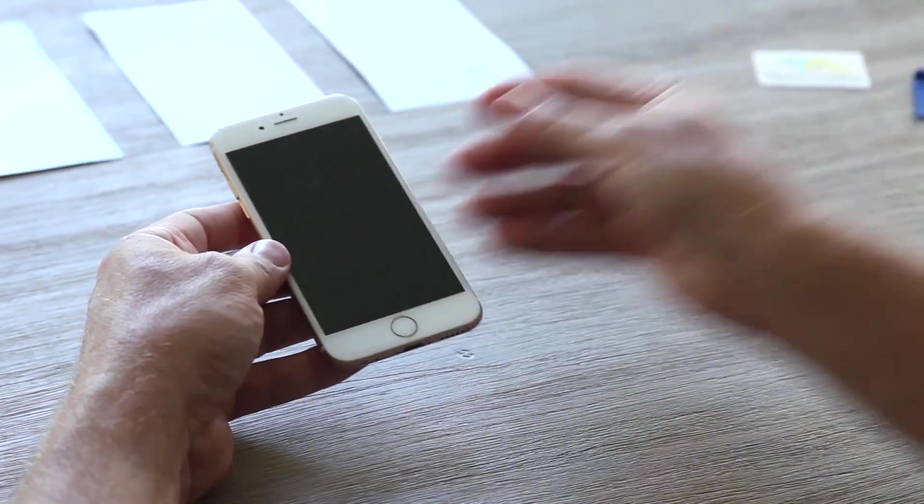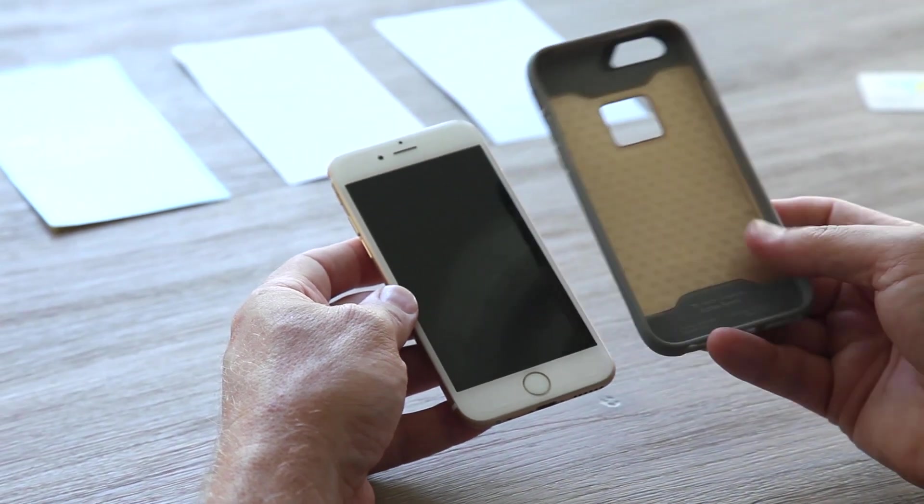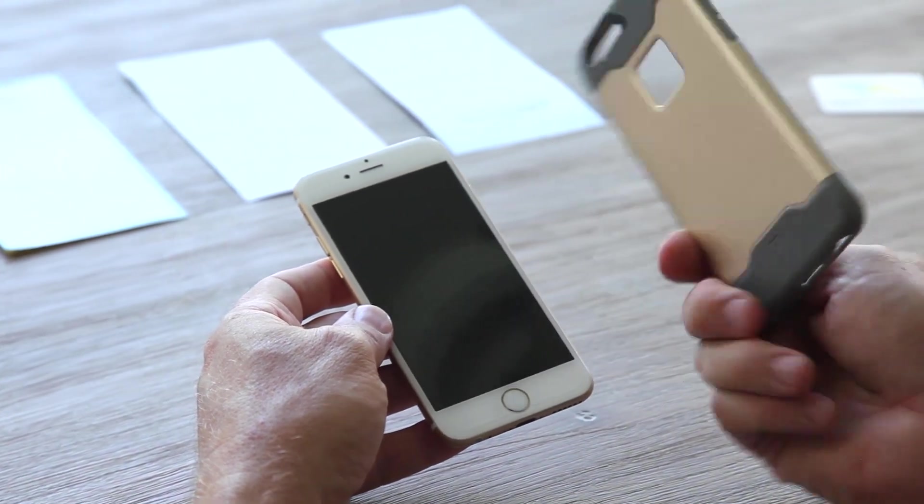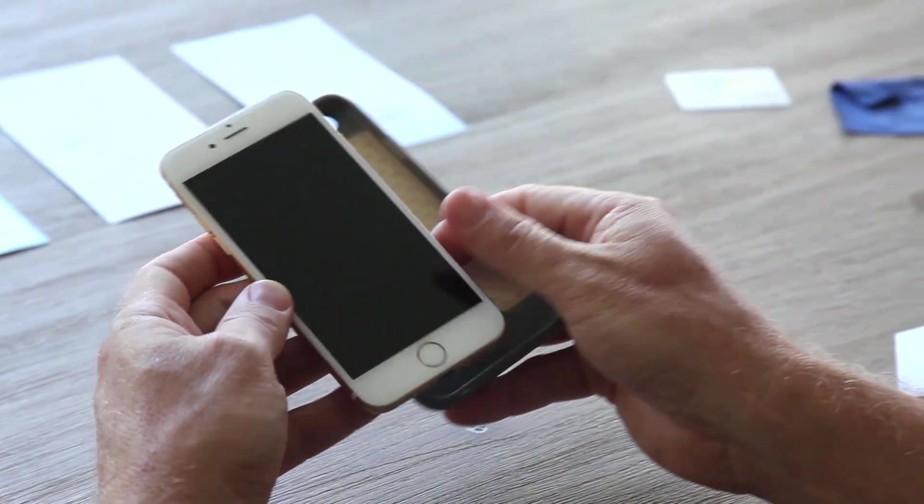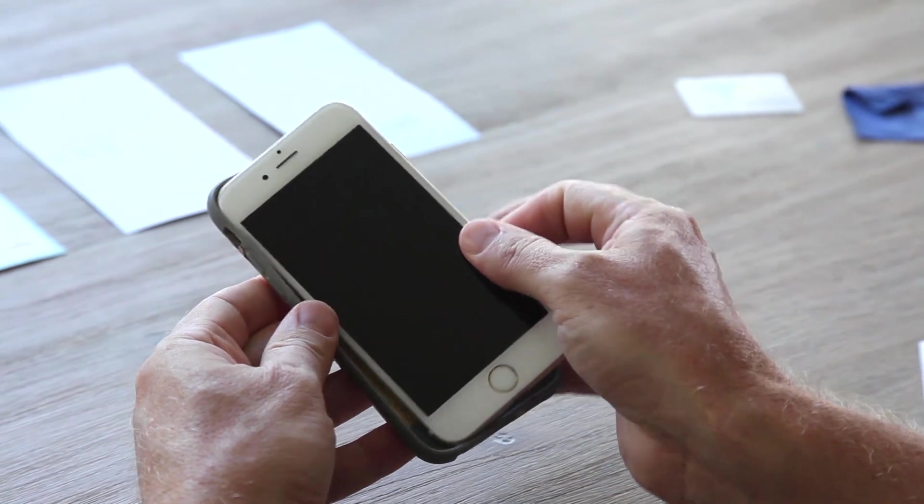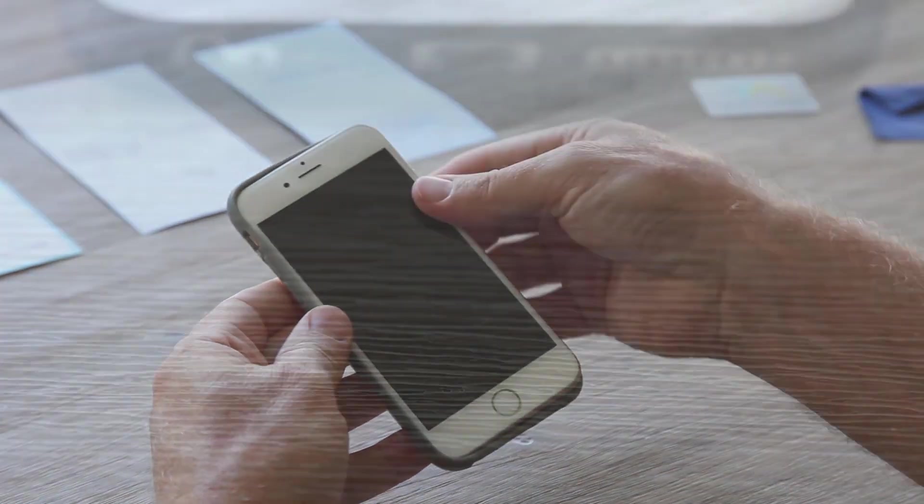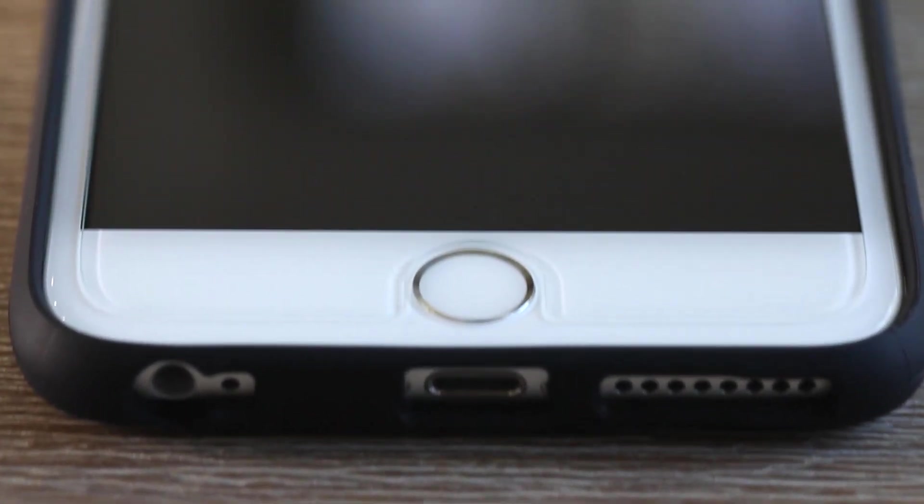For the ultimate in protection for your new iPhone, we recommend complementing your new screen protector with a Tech Armor case. Our cases have been specifically designed with additional lift to protect the edges of your iPhone 6 and 6 Plus screens.